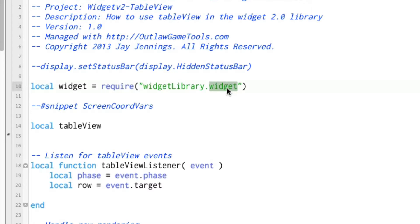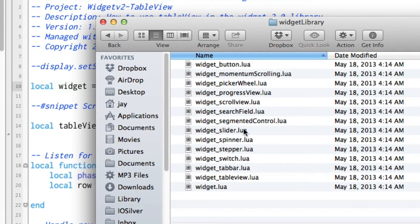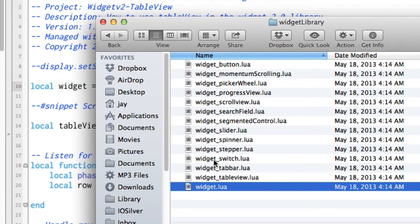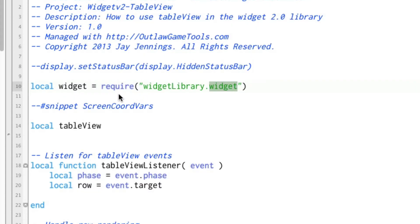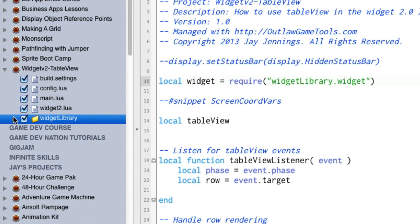And if we look inside that folder here, you'll see that there is a widget dot Lua, and that's what's actually going to be pulled in. So once you have that in your project, and you can see over here in, I'm using Outlaw, I've got it just pulled into the project here.